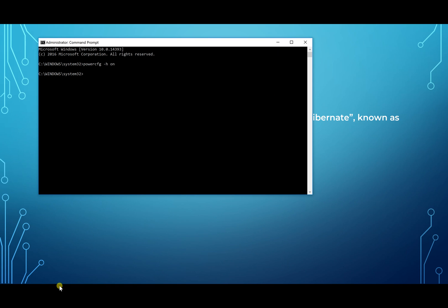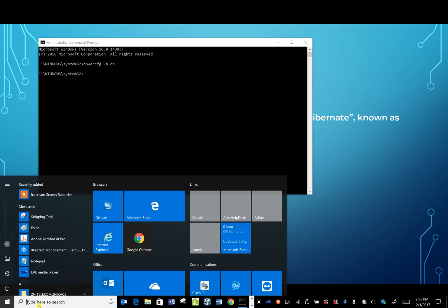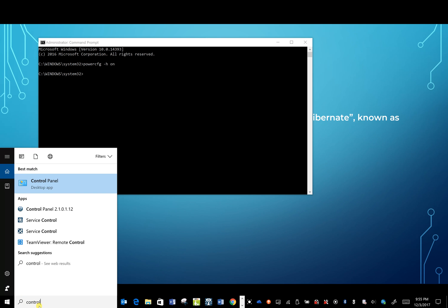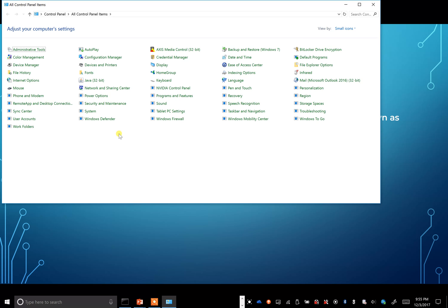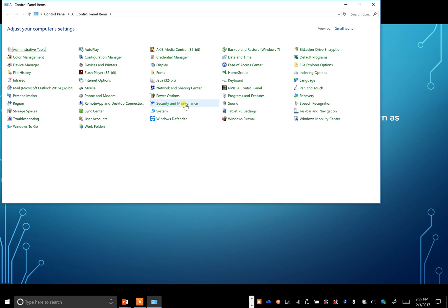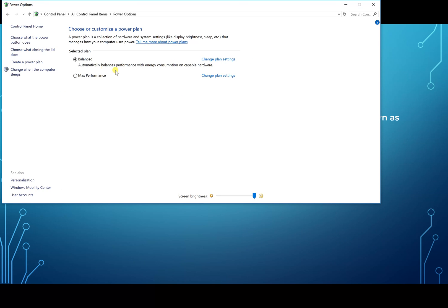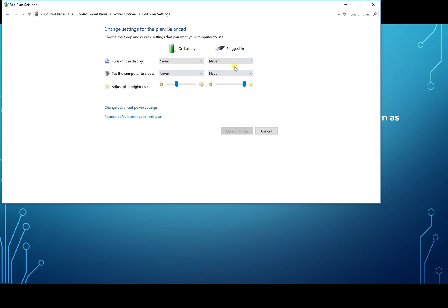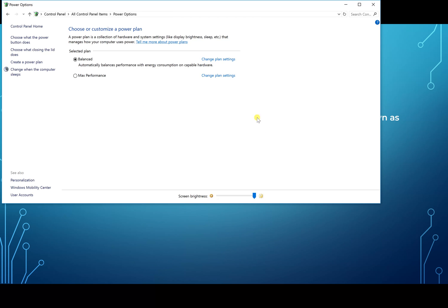Once you have all that, let's go ahead and go into Control Panel. Under your Control Panel, just go over to Power Options. In balanced mode, I changed my plans so both battery and plugged in I set it to never on both turn off display and put the computer to sleep. We don't want that to happen automatically when you're on battery or when you're plugged in. Make sure you save those changes and exit out of there.